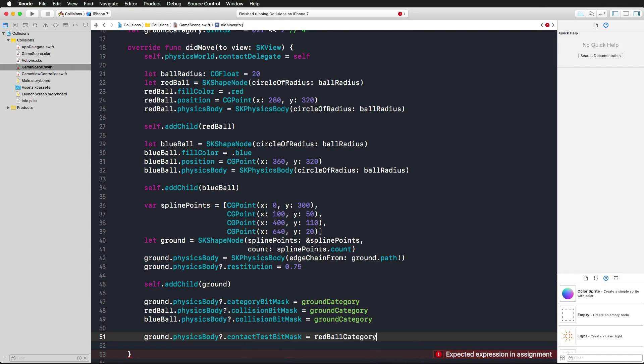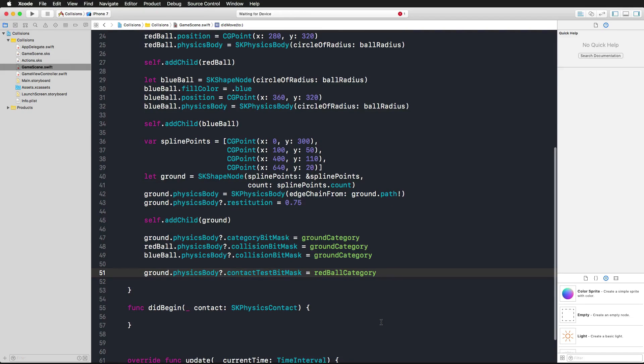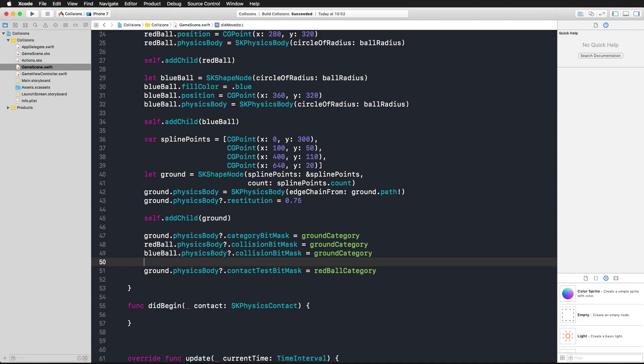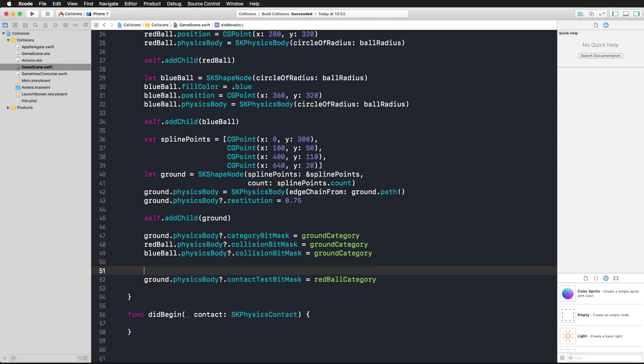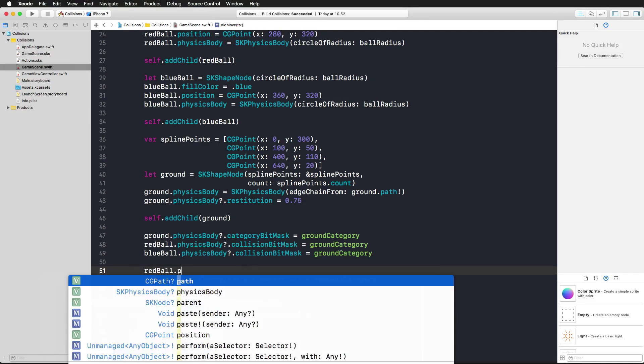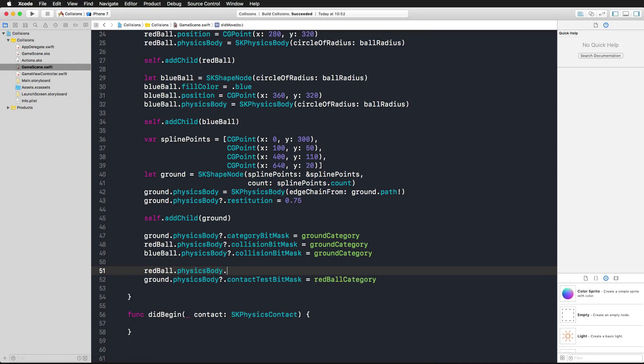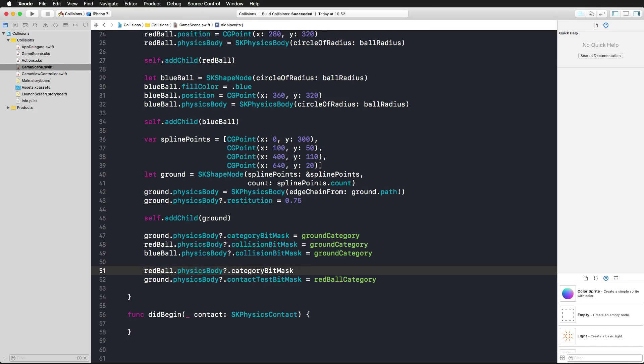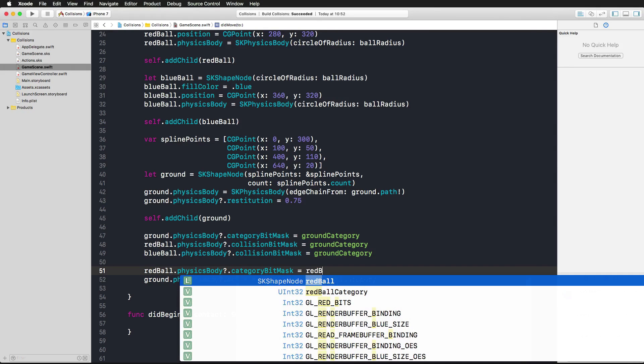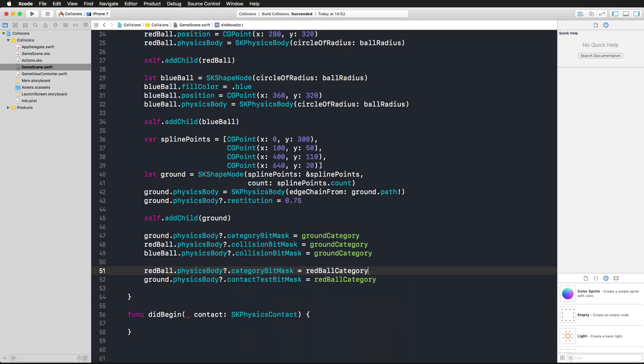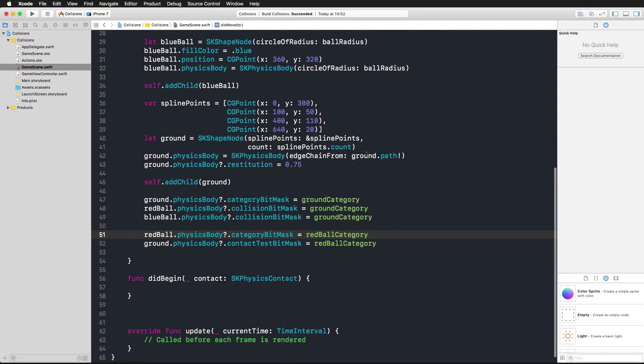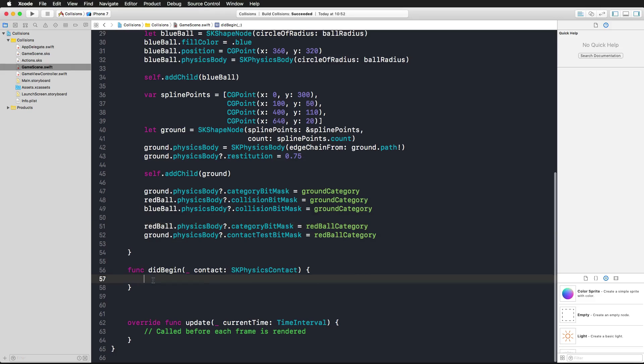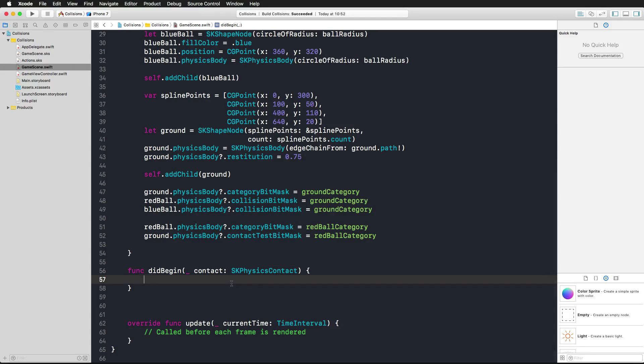What we want to assign here is our ground should collide with the red ball category and tell us about it, give us a notification about its intersecting with a red ball. There's still a small problem because we did not tell our ball's physics body that it should actually have the red ball category bit mask. Let's take our red ball and access its physics body, access its category bit mask, and tell it to be a red ball category. Now this should be all the definitions we need.